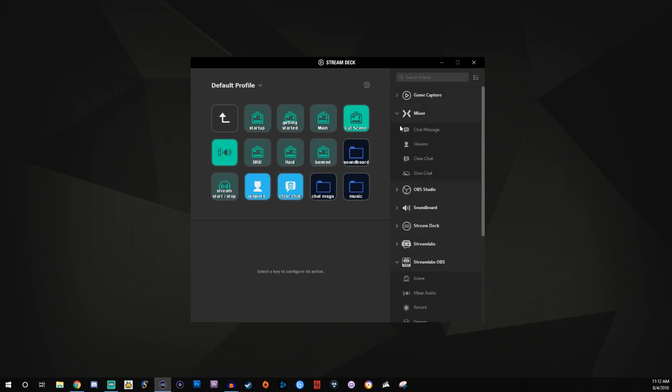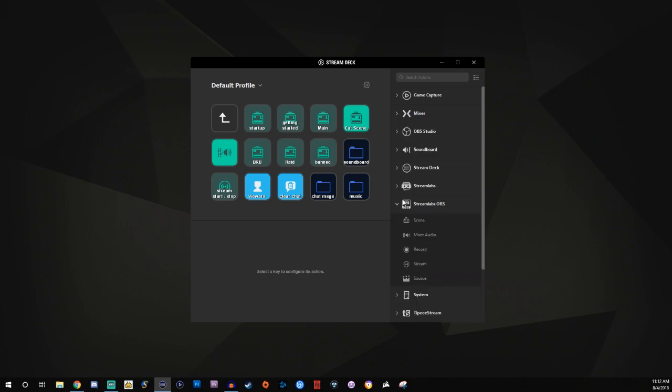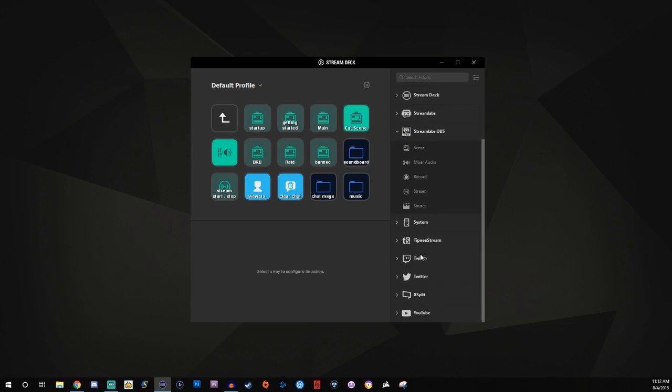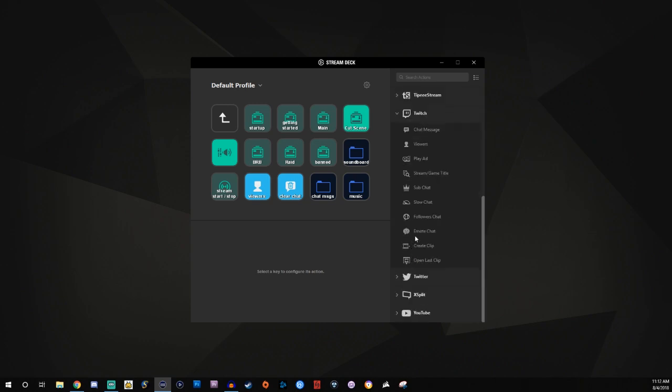And you can apply this with all the other platforms too. So if you're not using Mixer, but you're using Streamlabs OBS, you can also grab stuff from Twitch. So you can grab your chat messages, your viewers. If you have ads, you can play ads. If you have subs, you can do sub chats. Like all that stuff is there and it's all there at a click of the button.